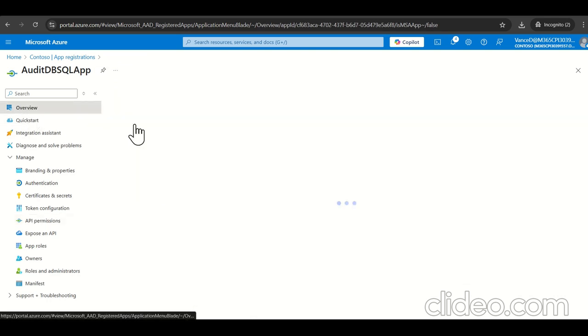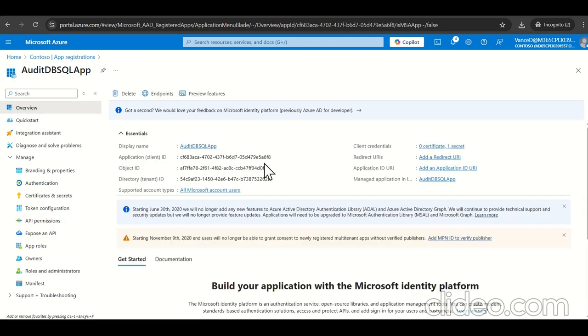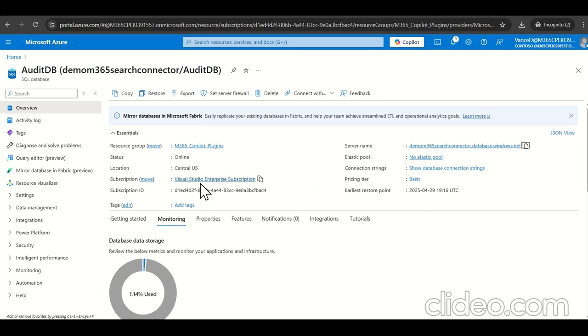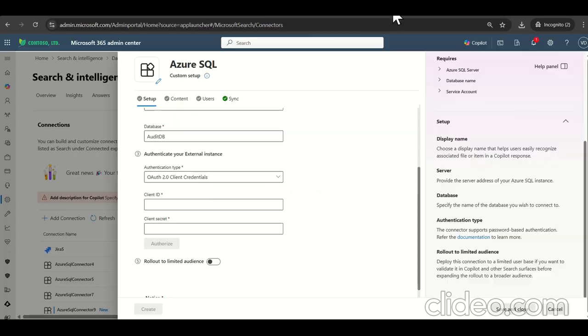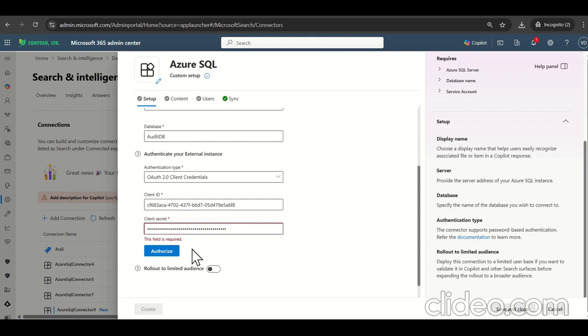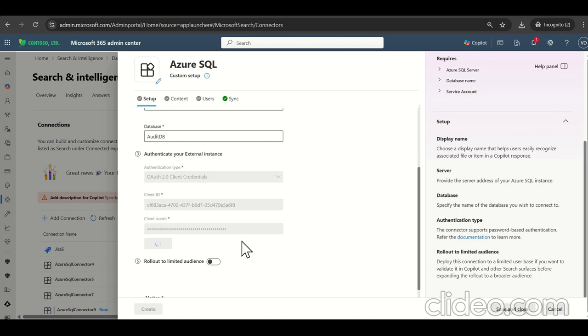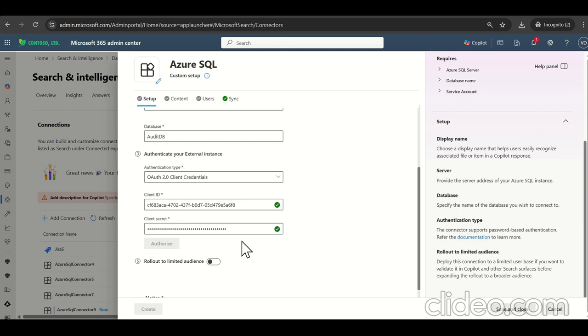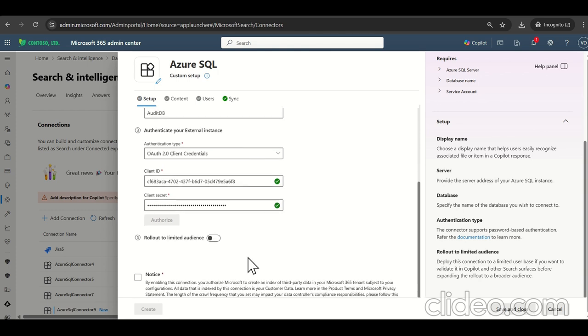So now we have, let's collect the client ID from here. We navigate back to graph connector. I provided the client ID. Similarly, let's provide the client secret. What we have added just, click on authorize. It takes a couple of seconds. It will validate your credentials. What we have created in the Azure AD instance. Yep. It's successfully created.